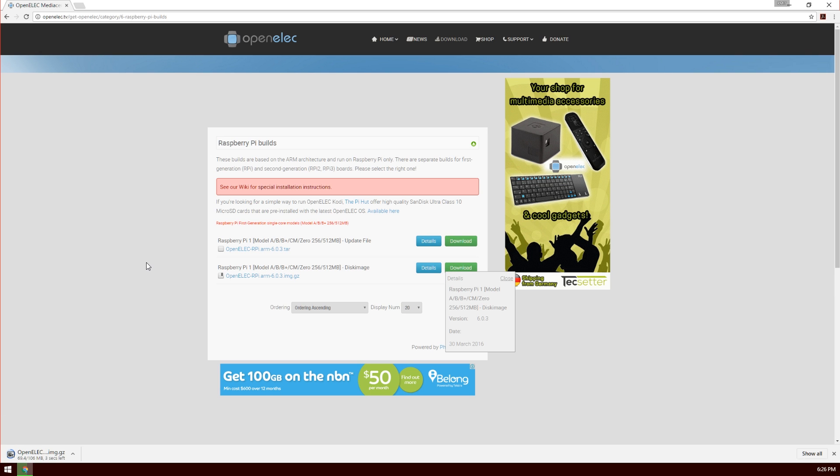That download hasn't got very long to go. Once it's completed, we're going to write the image to an SD memory card.